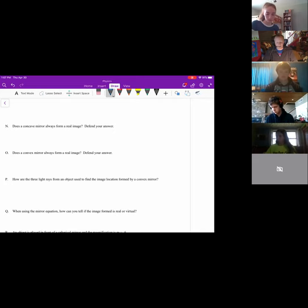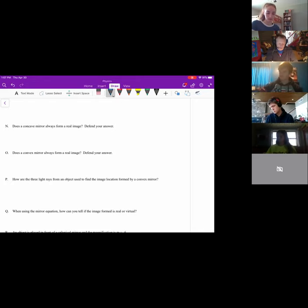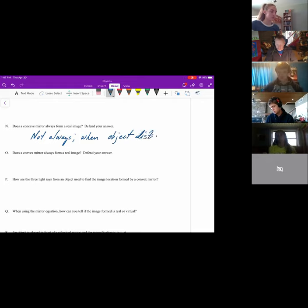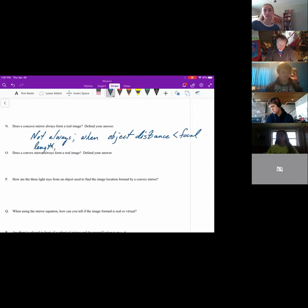Does a concave mirror always form a real image? No, because if the object is between the focal point and the mirror, the image will end up being virtual instead of real. And not only that, it's also magnified then too, so that is still useful.